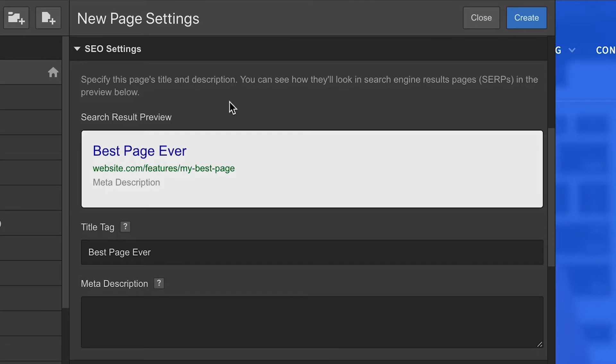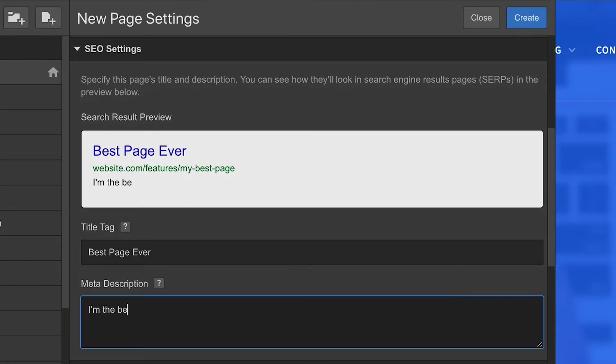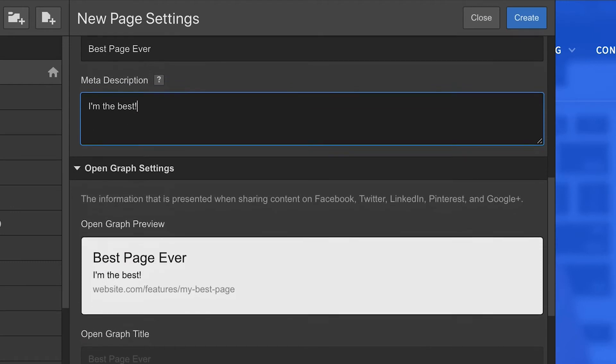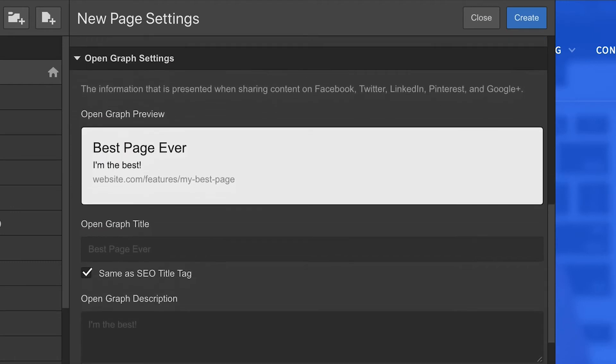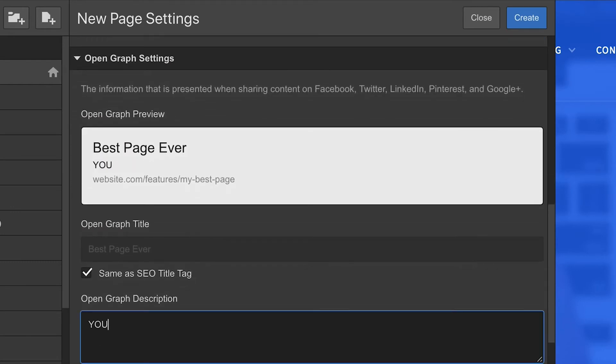SEO for search engines - how we want this information to show up on search engines. And optionally, Open Graph. This is for Facebook, Twitter, and other platforms which reference OG information.